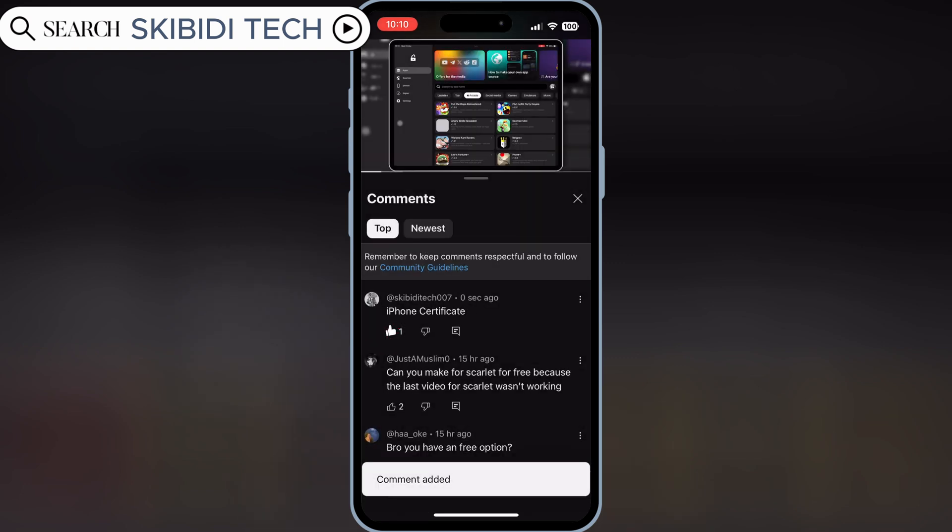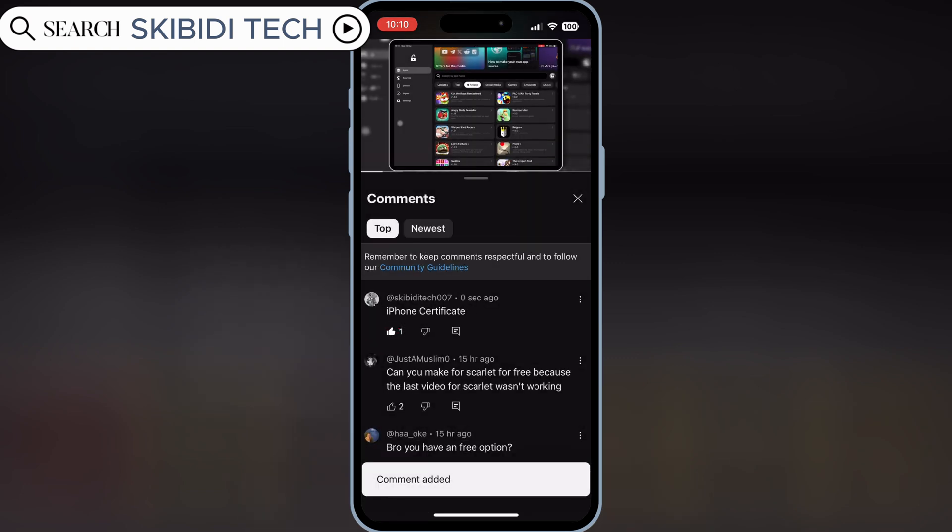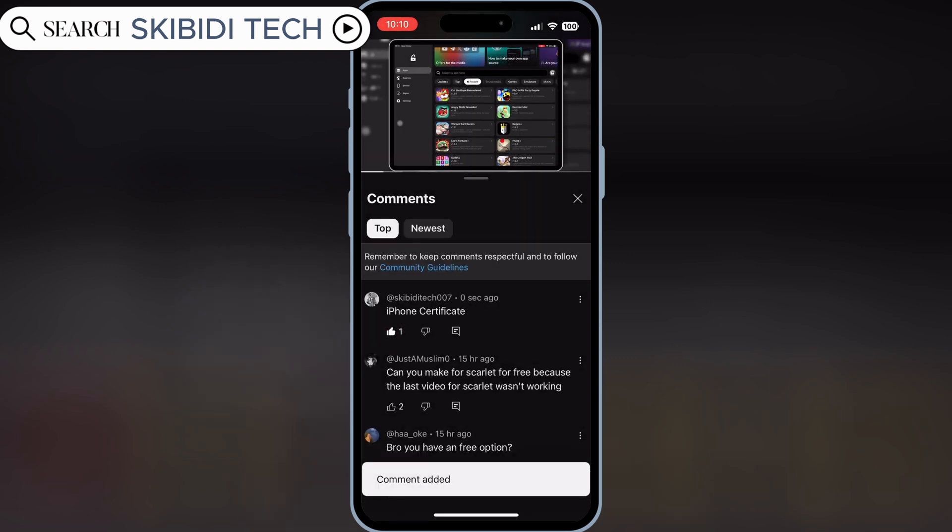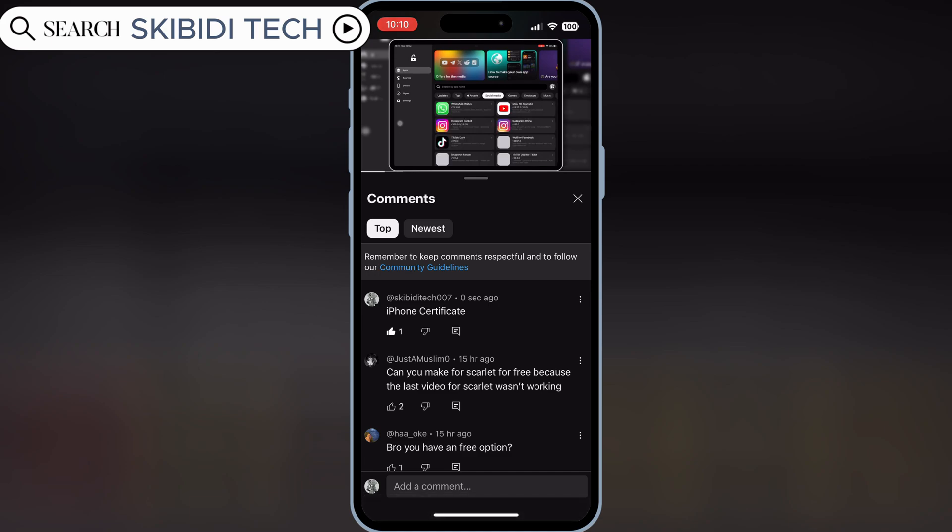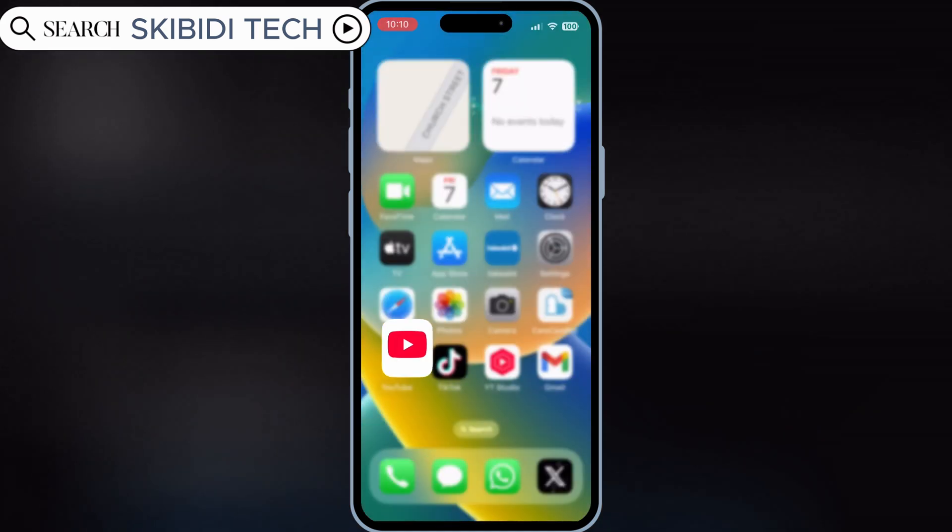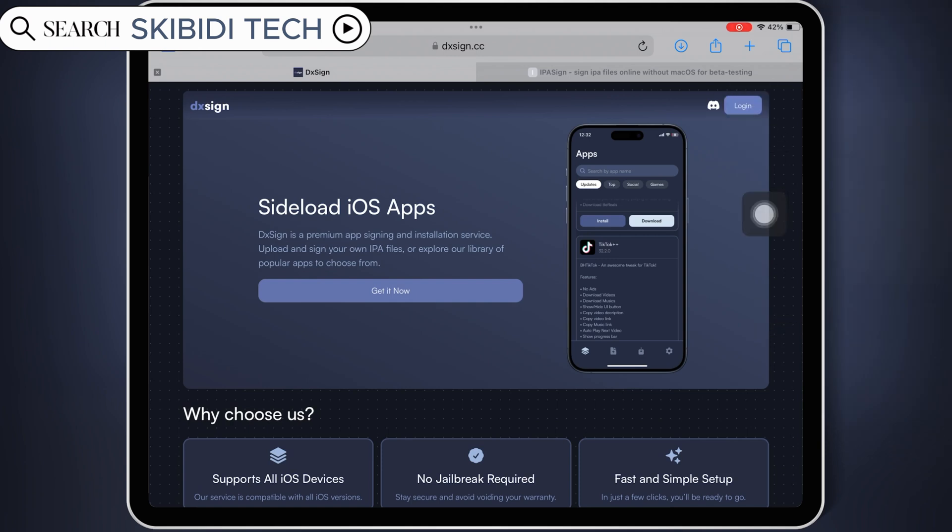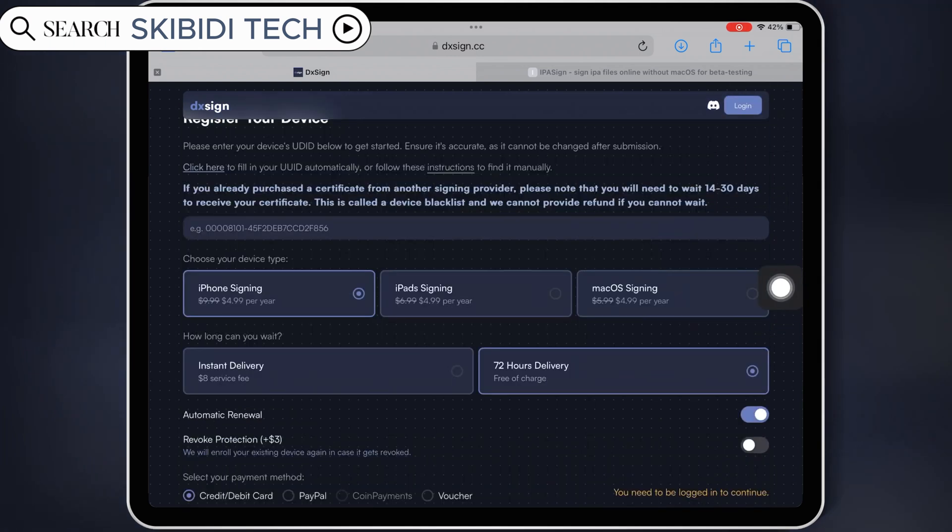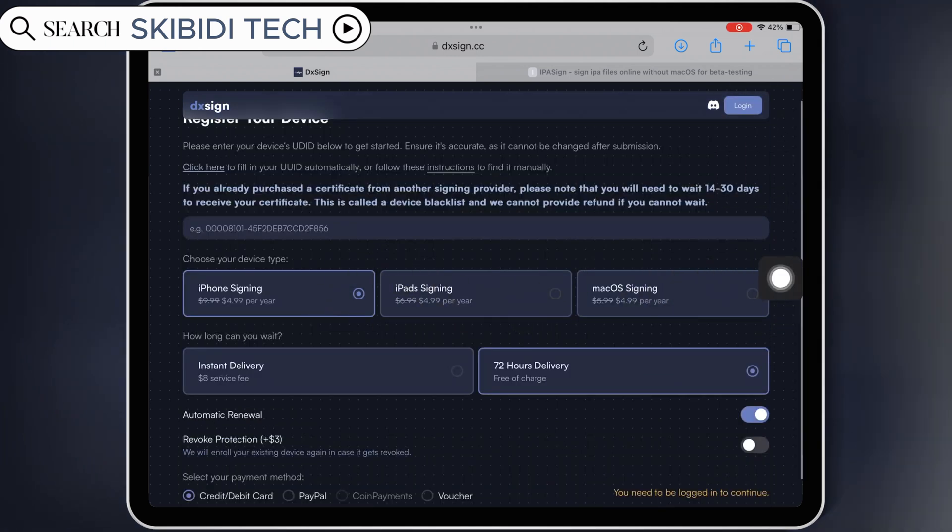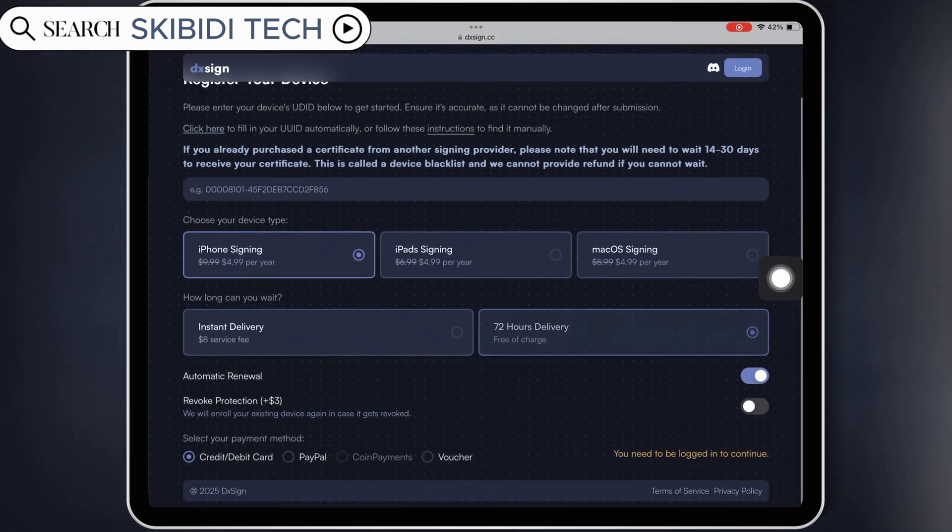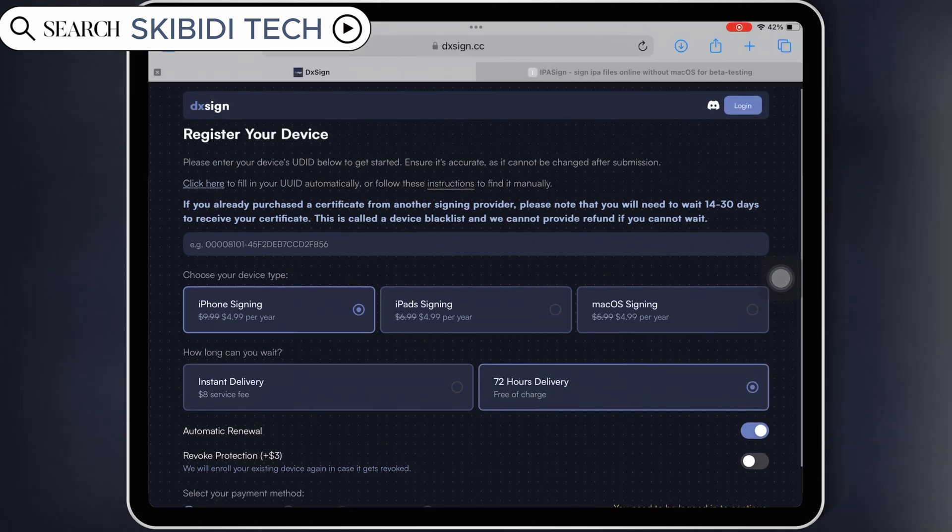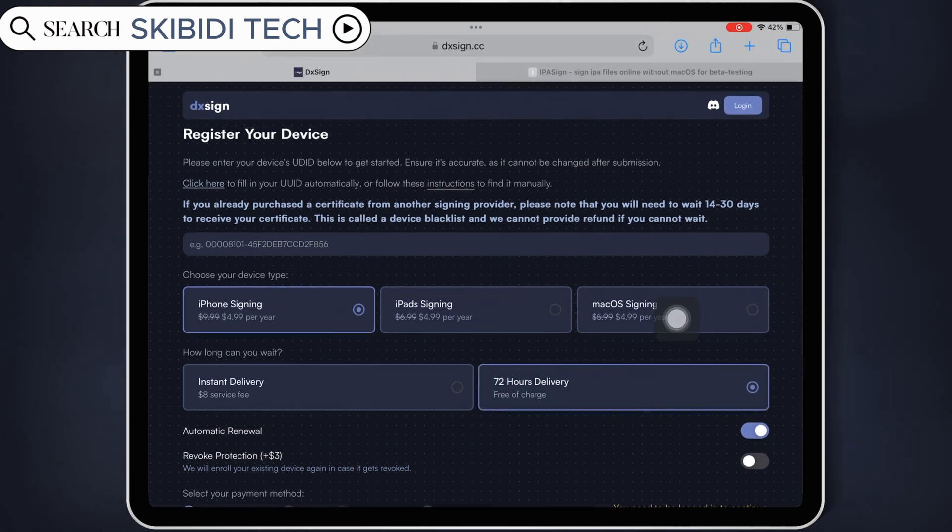That's all for today's video. Make sure to install eSign, and keep your apps running with DXSign. And don't forget to join the giveaway. You might just be one of the lucky winners. If you enjoyed this video, give it a big thumbs up, subscribe to the channel, and hit that bell icon so you never miss out.